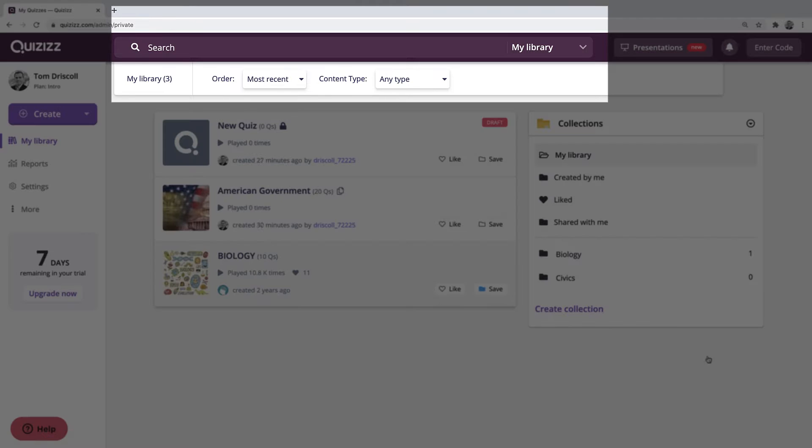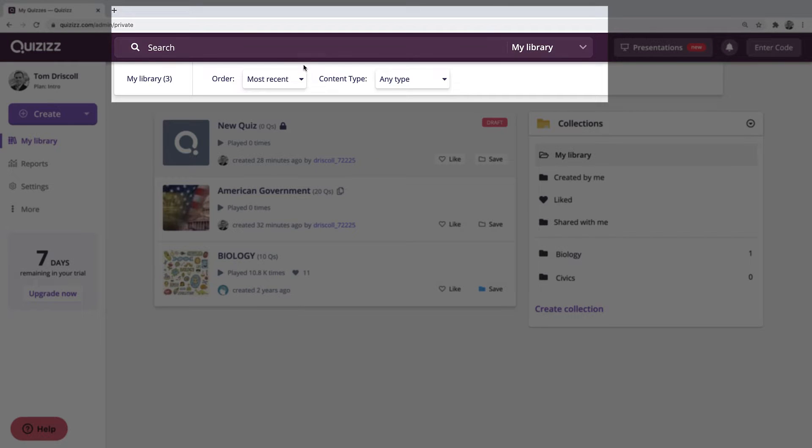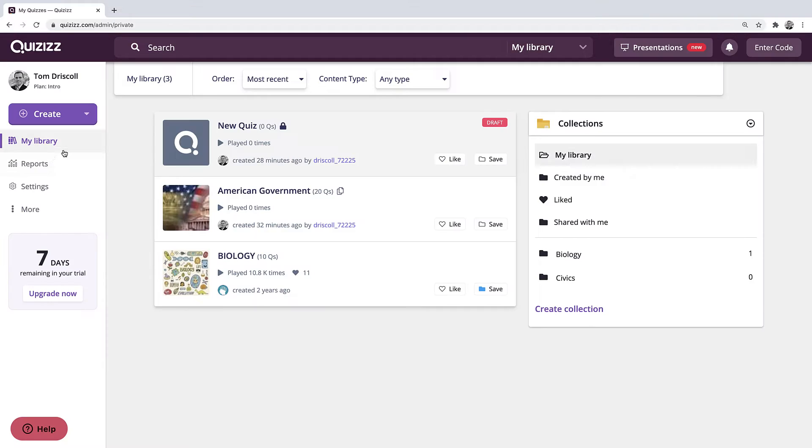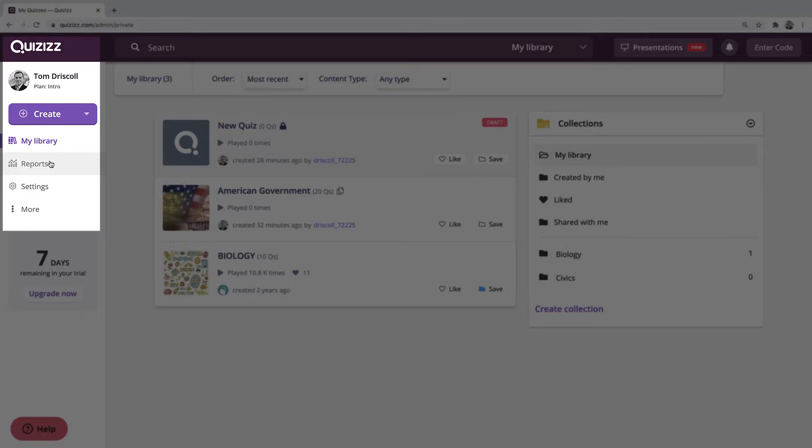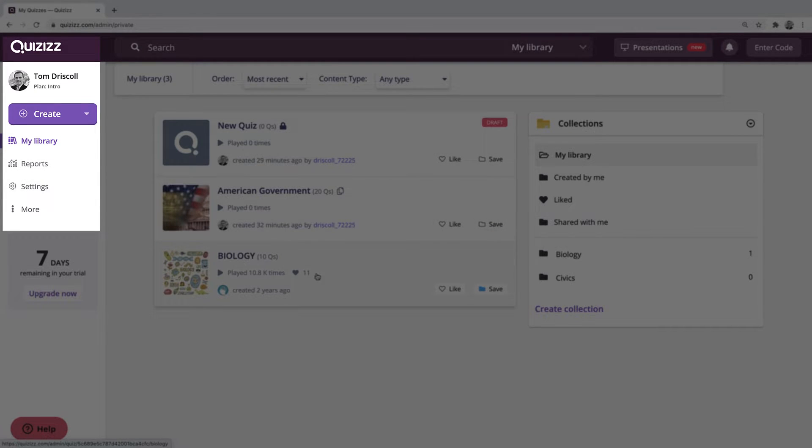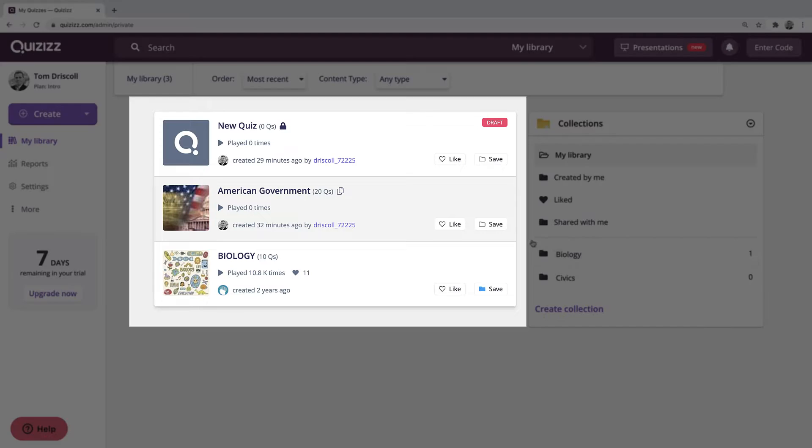Alright, so really quickly, up at the top, this is the search bar where you can search for things in your library or in the public library. On the left side, that's where you have your data reports and your settings, and then in this middle area will be the folders and the different quizzes that you've already made.